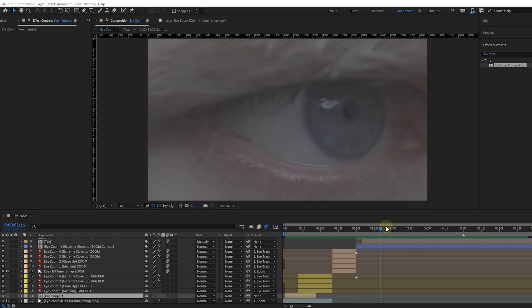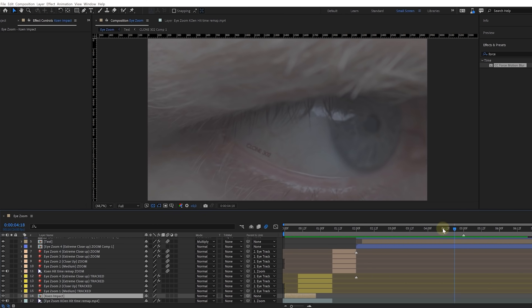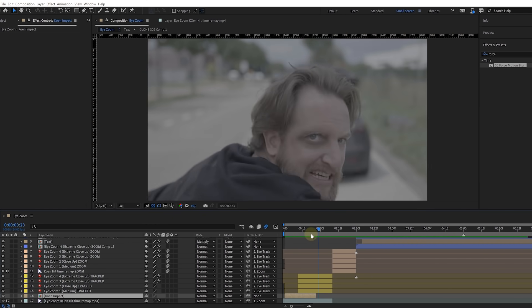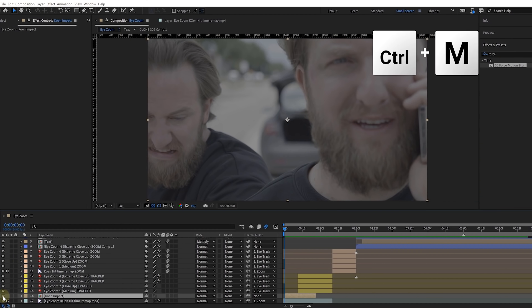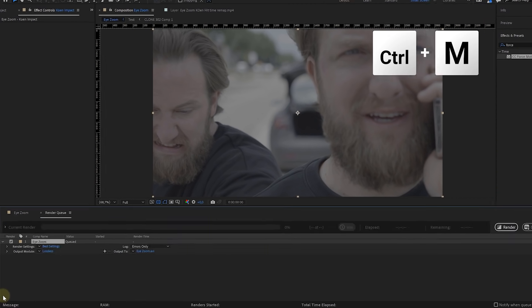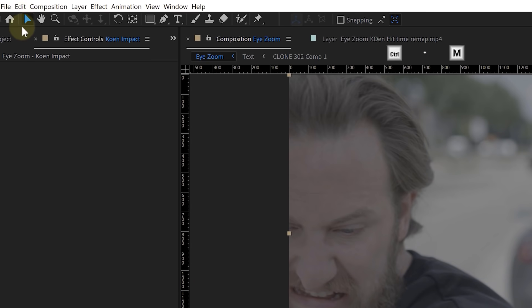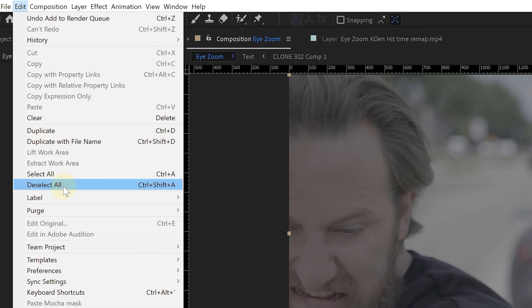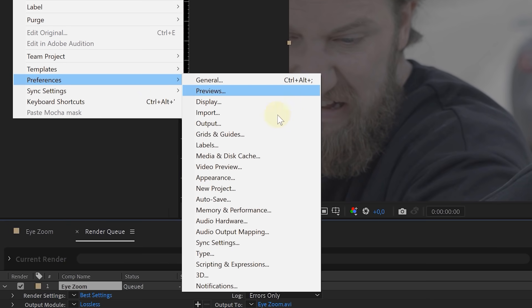Here's one of those cloning shots, which has a Roto Brush applied to it, some effects and masks, and we are ready to render this. So I press Ctrl+M to bring it to the render queue. But before we start, I'm going to go over to the menu on top: Edit, Preferences, Memory and Performance.